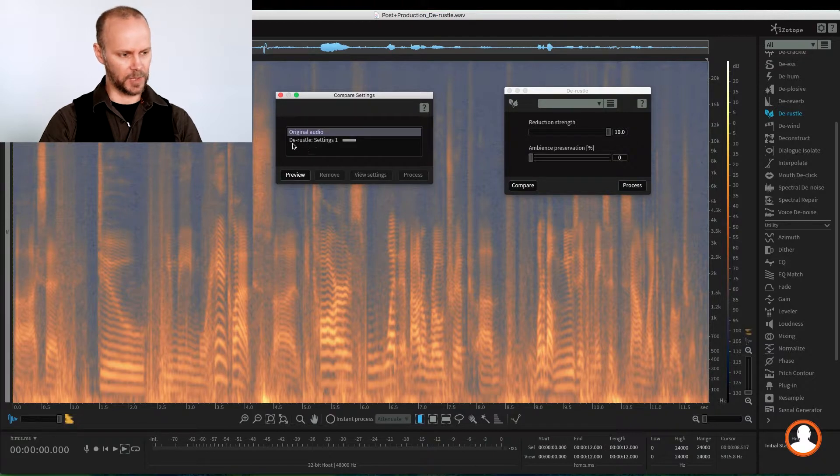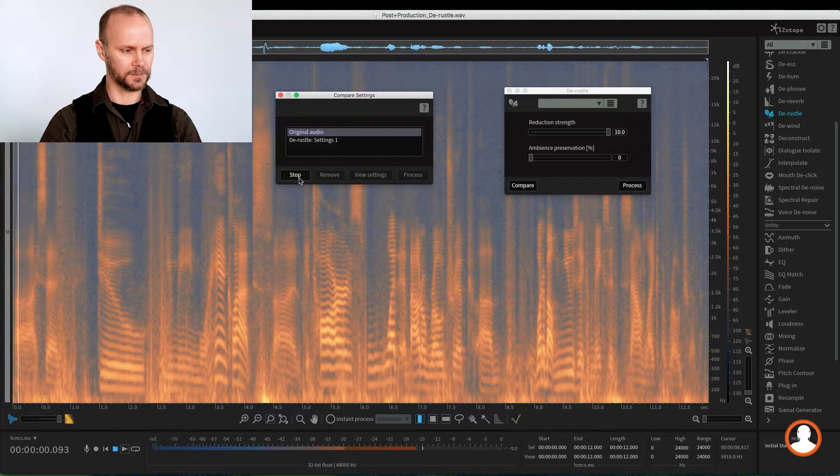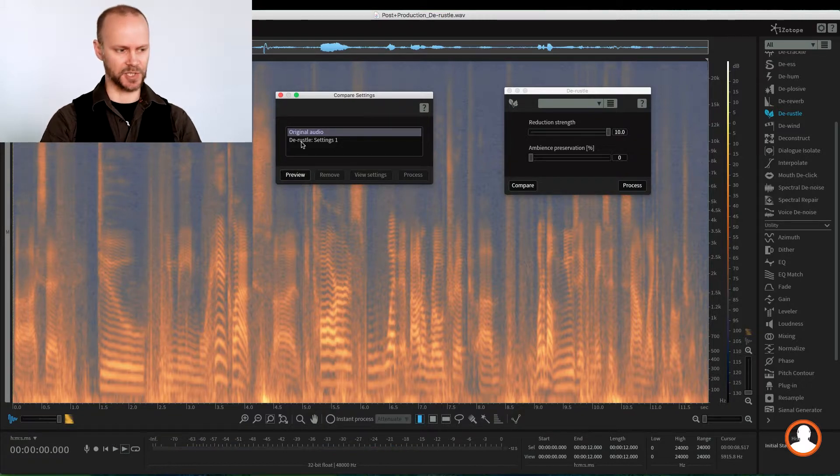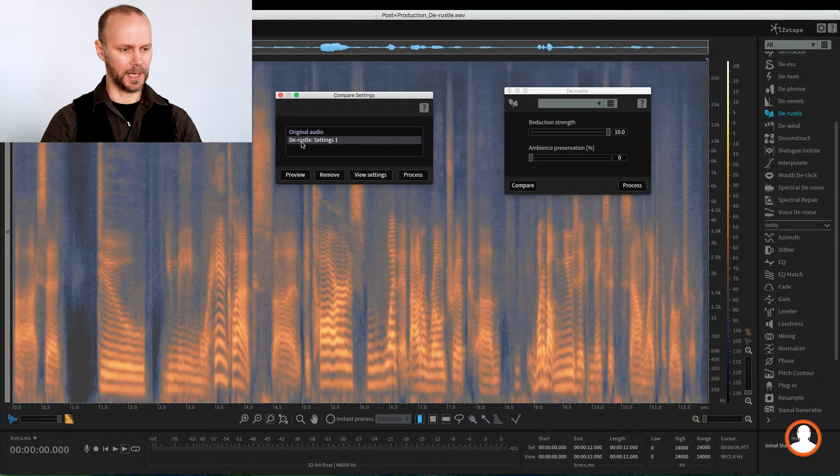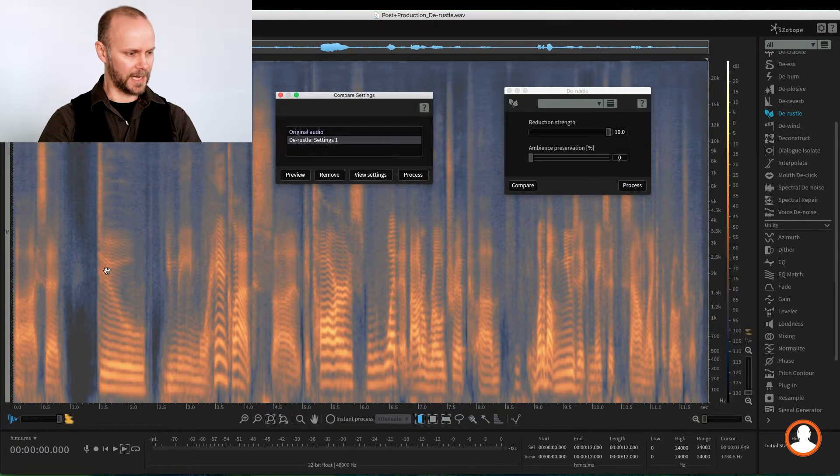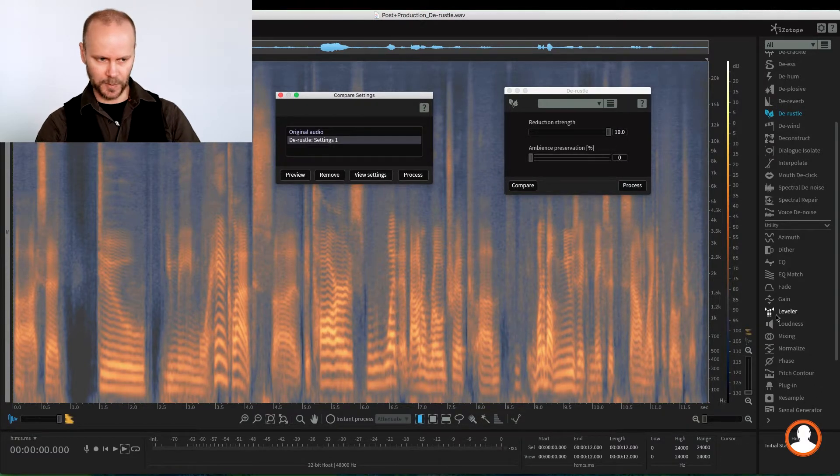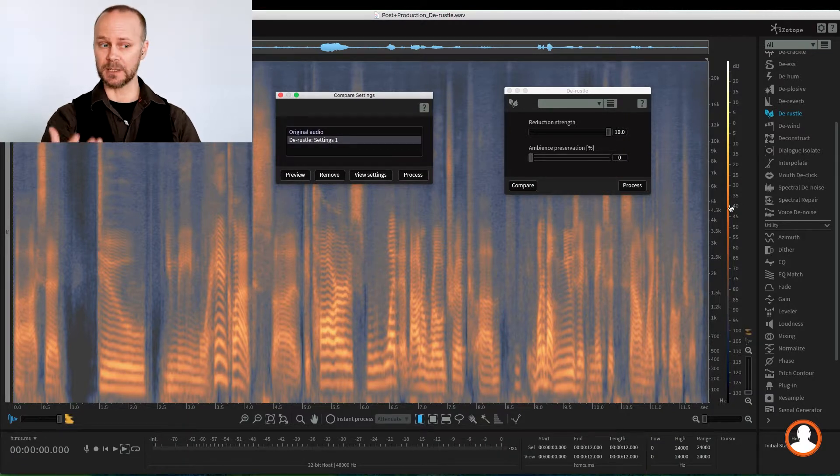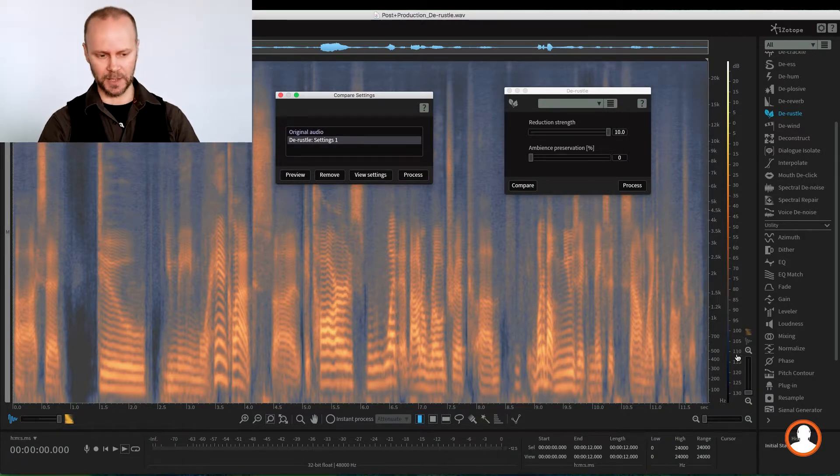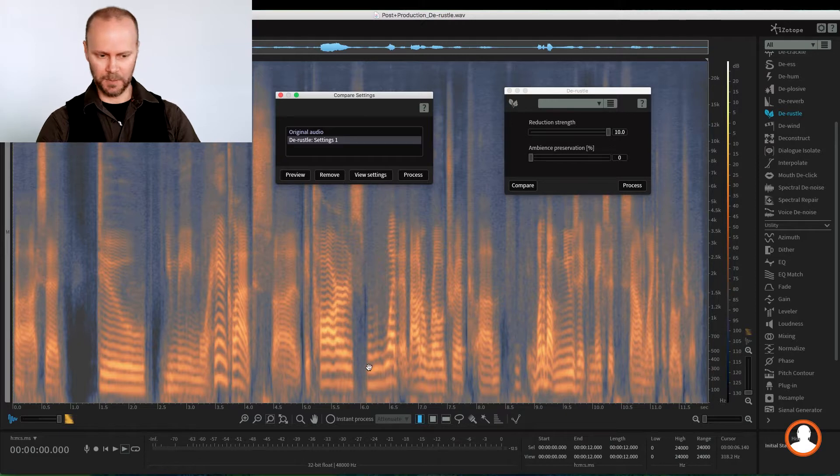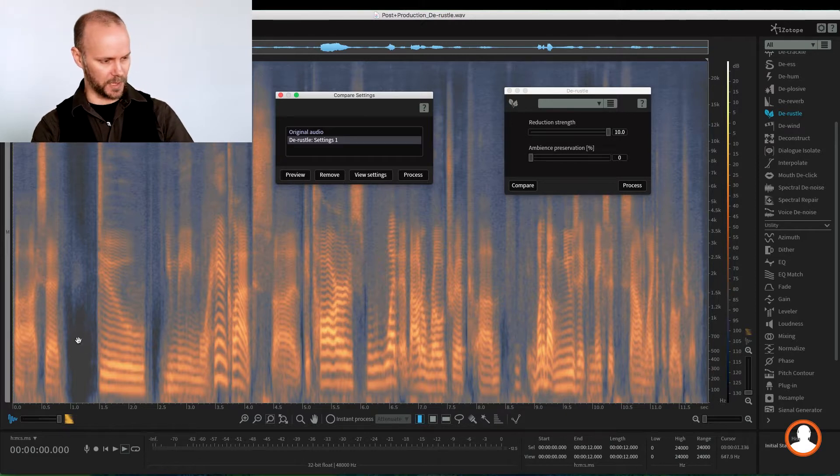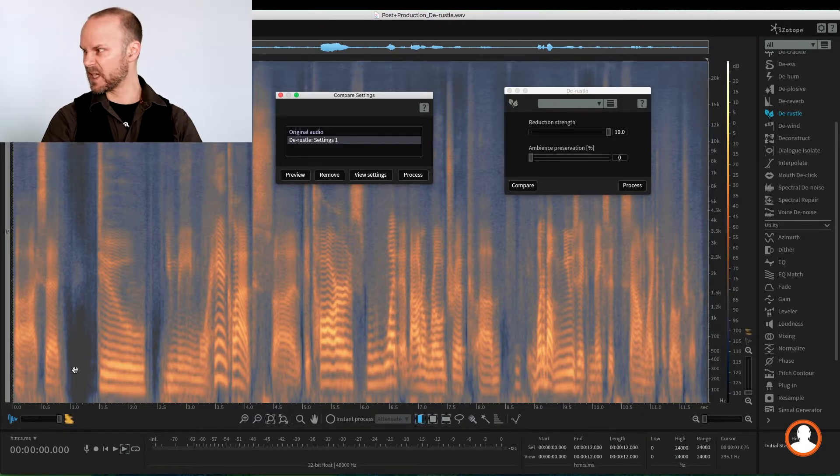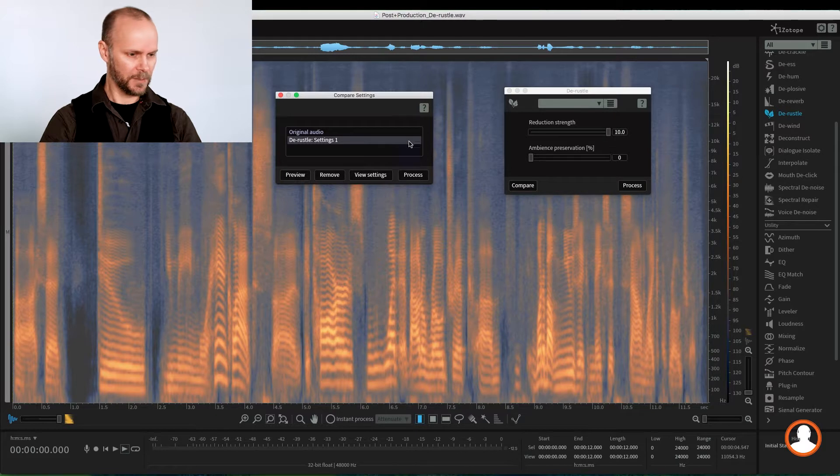So we have de-Russell settings one here. So I can listen to my original. I go preview. [plays audio] And then I can listen to the settings we just applied. And you can see the spectrogram change. And you can see here already, if we look, if we remember here along our amplitude scale, the brighter it is, the louder it is, and it goes down to black, right, being silence. So here we can see we completely dropped out. So this might sound unnatural. Let's give it a preview.